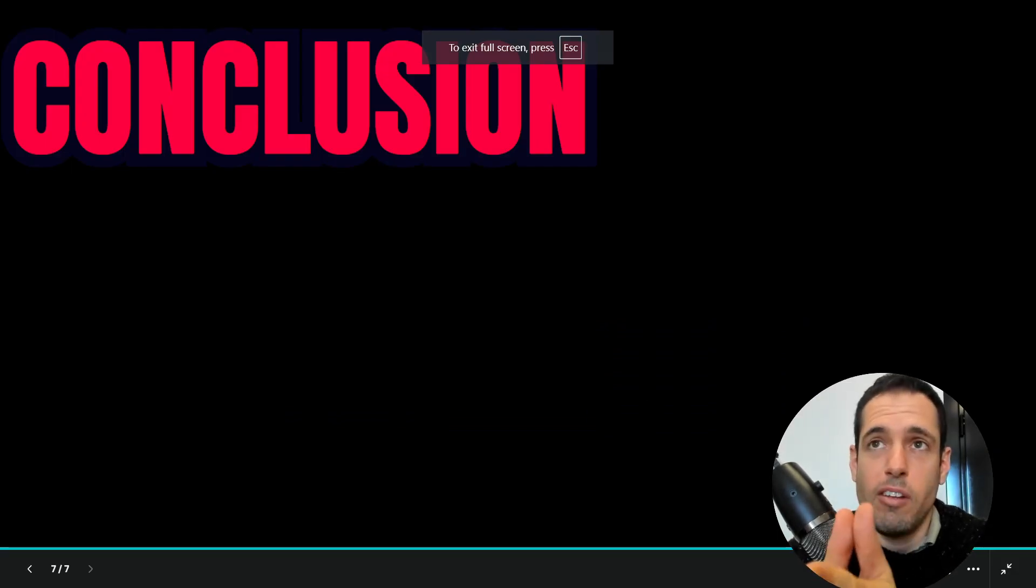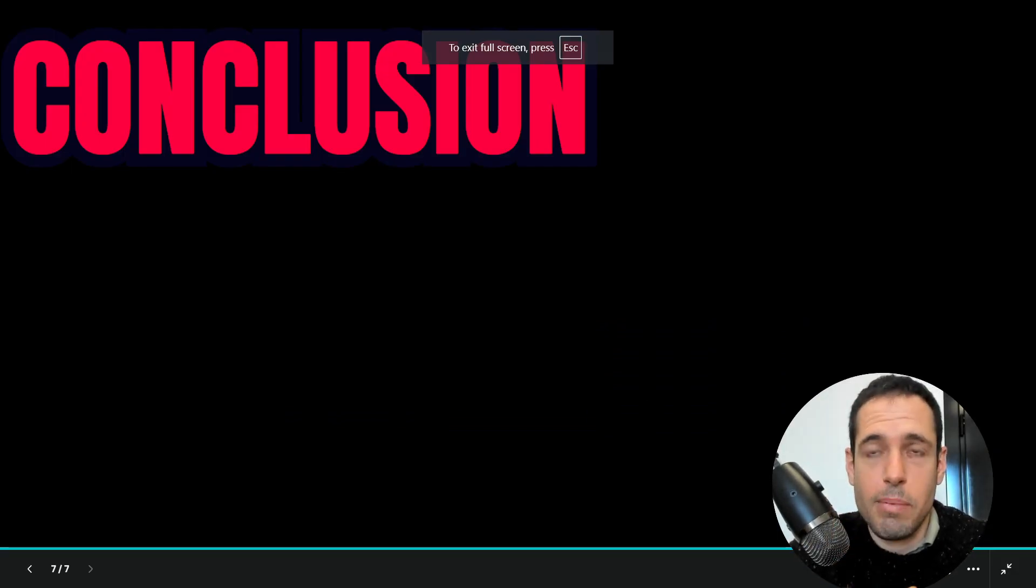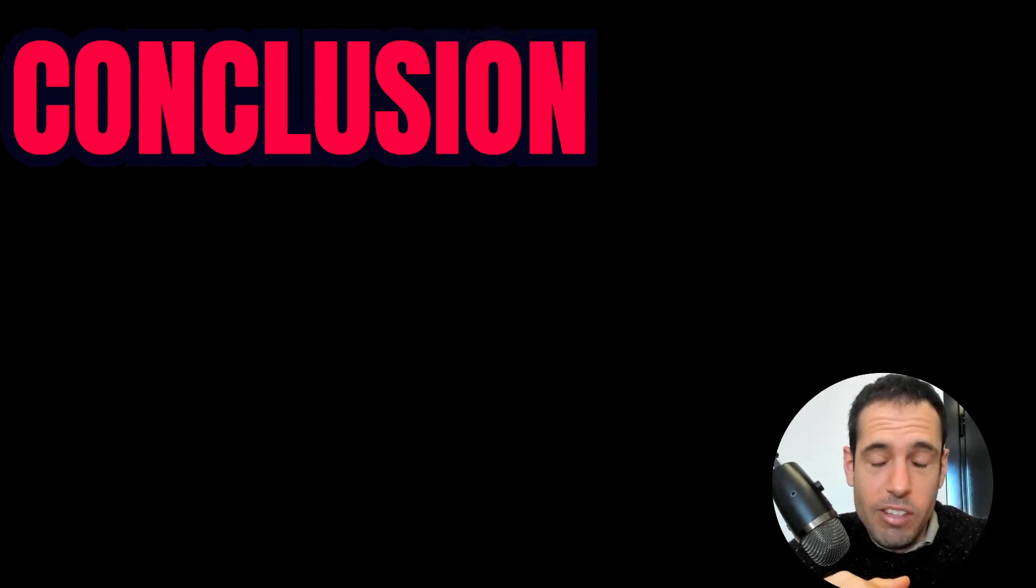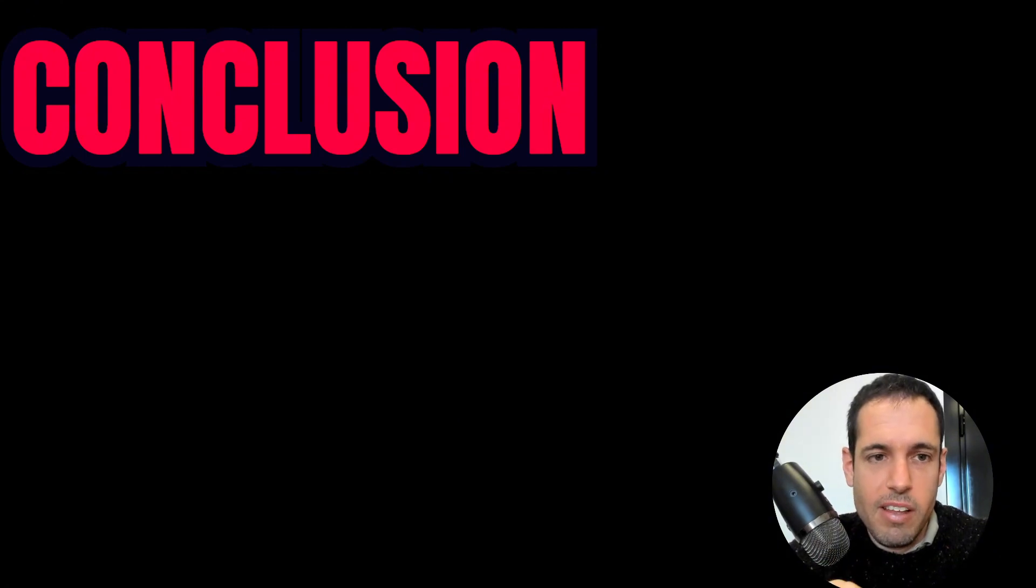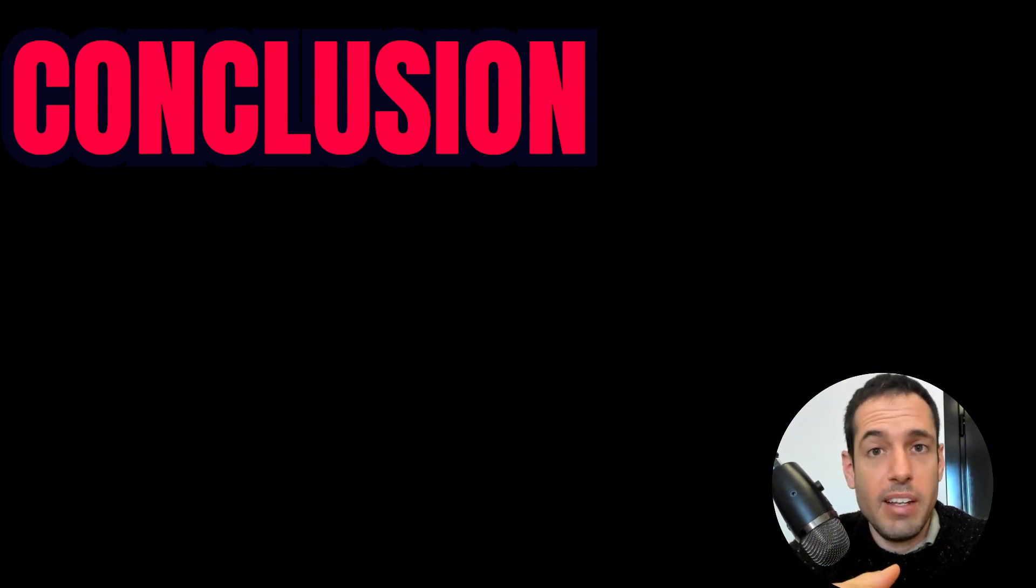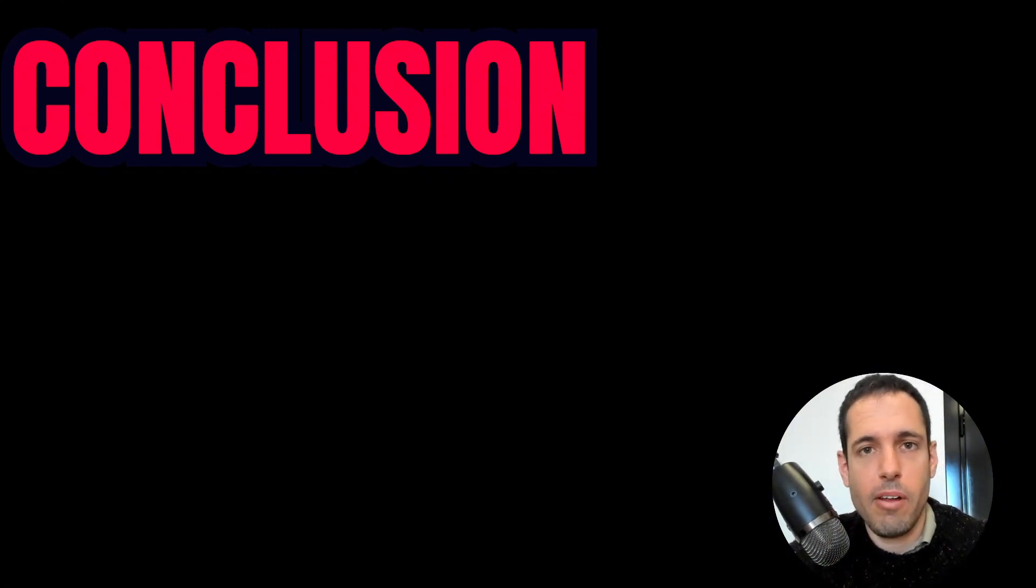Obviously, if you enjoyed this video, please like and subscribe. Leave your feedback below. I always, I try to respond to all comments. I always read the comments. Until next time, keep on automating.